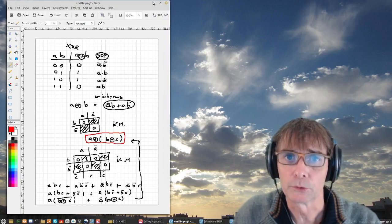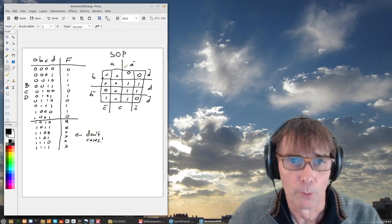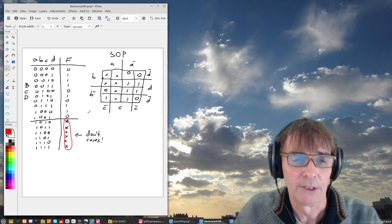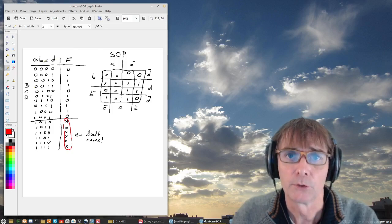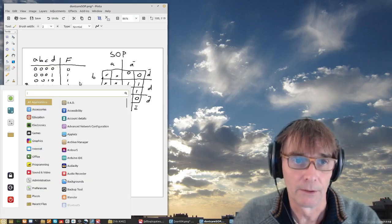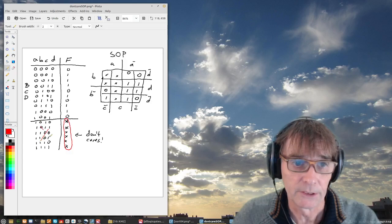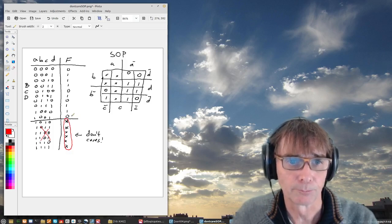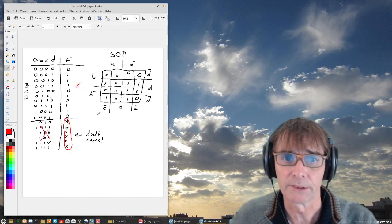Now I want to talk about don't cares in Karnaugh maps. Sometimes in a truth table we have entries where the output doesn't matter. For example, in a circuit that uses binary-coded decimal (BCD), we use four binary bits to represent only the numbers 0 through 9 — where 0 is 0000 and 9 is 1001. All remaining combinations will never be reached, so I only have to worry about these ten entries in the truth table and write X — don't care — for the others.